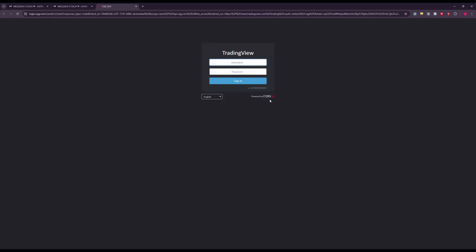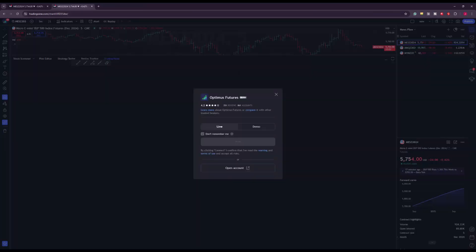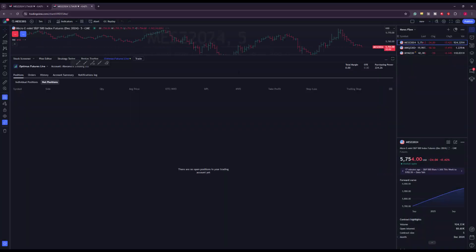Once you reach this point, review the email from our support staff and type in your username and password. For security reasons the login portion of the video is fast-forwarded. After logging in, you can confirm you're connected because in the top left you should see 'Optimus Futures Live' highlighted with a green bubble.